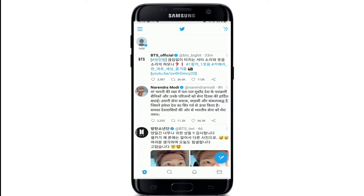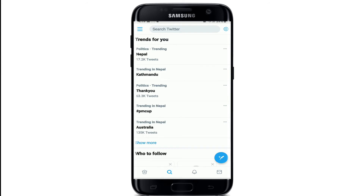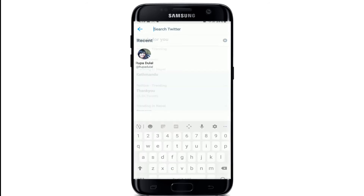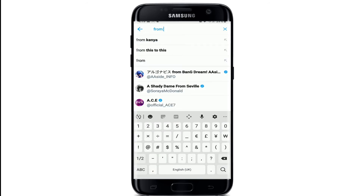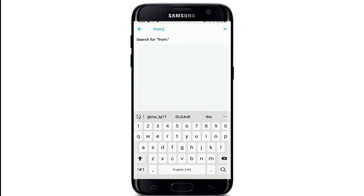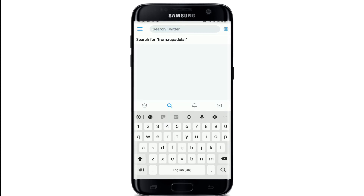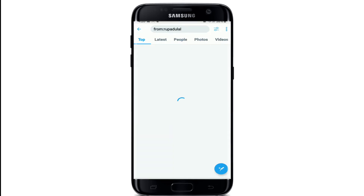To do the advanced search on Twitter, open the Twitter application from your app list. After you reach the home screen of Twitter, tap on the search tab located at the bottom of the screen. In the search box, type in 'from:', followed by a colon sign, and then type in a username. After tapping the search button, you'll be able to view all tweets from that certain user.